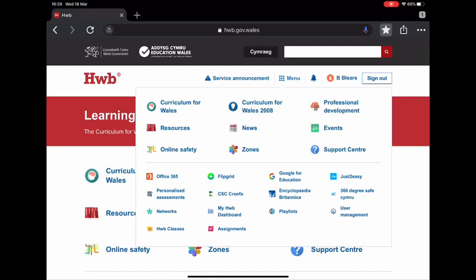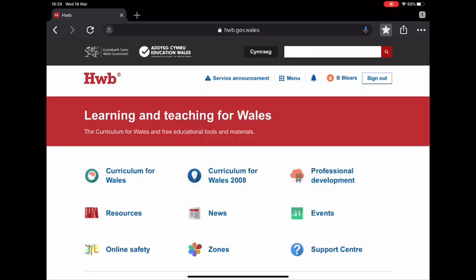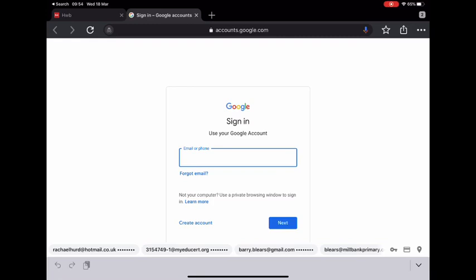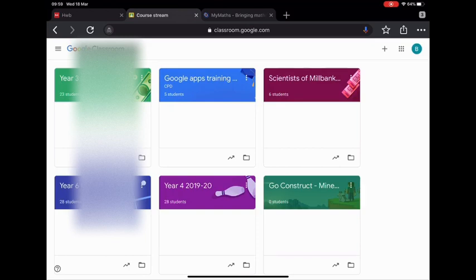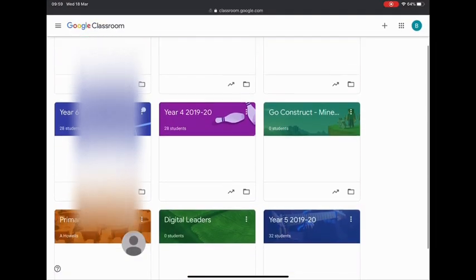The first service we're going to look at is the Google for Education service. Click on the link. Once you've clicked on it, it will ask you to put in your Hub email account again. Once that's done, click on the next button and you'll be on Google Classroom.